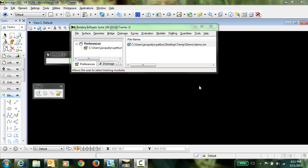You may have experienced an issue where components in template libraries in OpenRoads do not display in the correct symbology. In this video, I'm going to demonstrate the steps to bring forth SS2 component styles to OpenRoads.